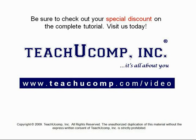Get your special discount offer on the complete tutorial at www.teachucomp.com/video.